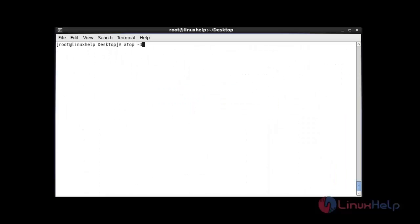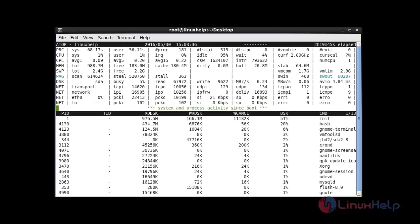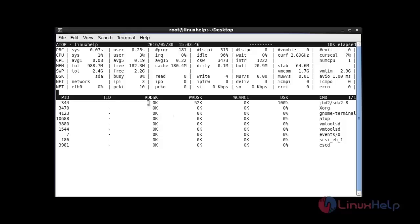Next I am going to use atop with the -d option. It will show the disk activities of your system. After this command hit enter. So it will show all disk activity and disk status information.